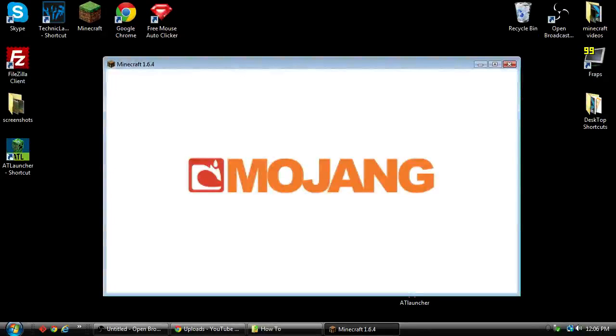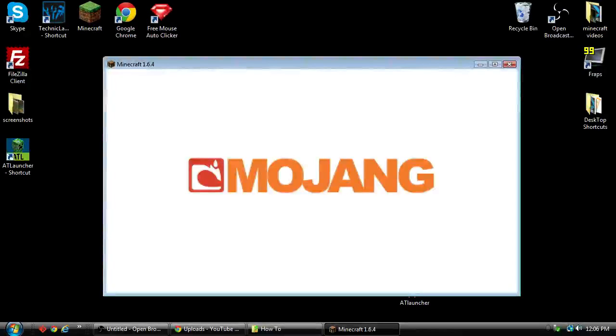So if this doesn't start pretty quick, then we'll go ahead and cut it off. But that is basically how to install Optifine for 1.6.4 for the Crack Pack in use with the AT Launcher.